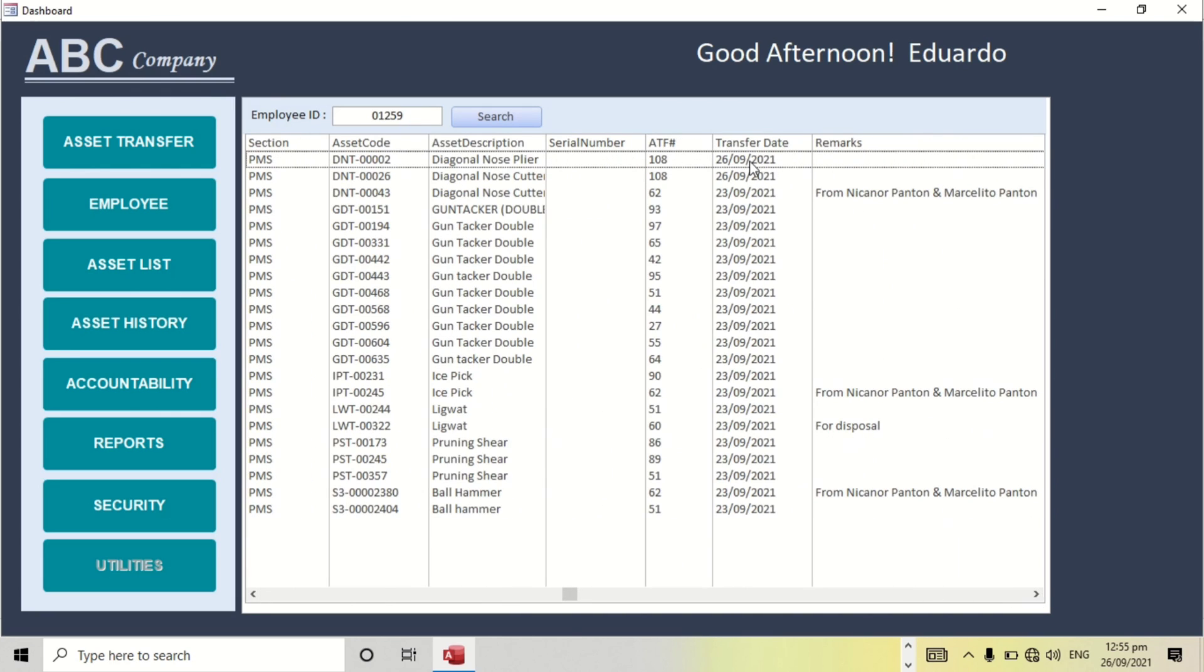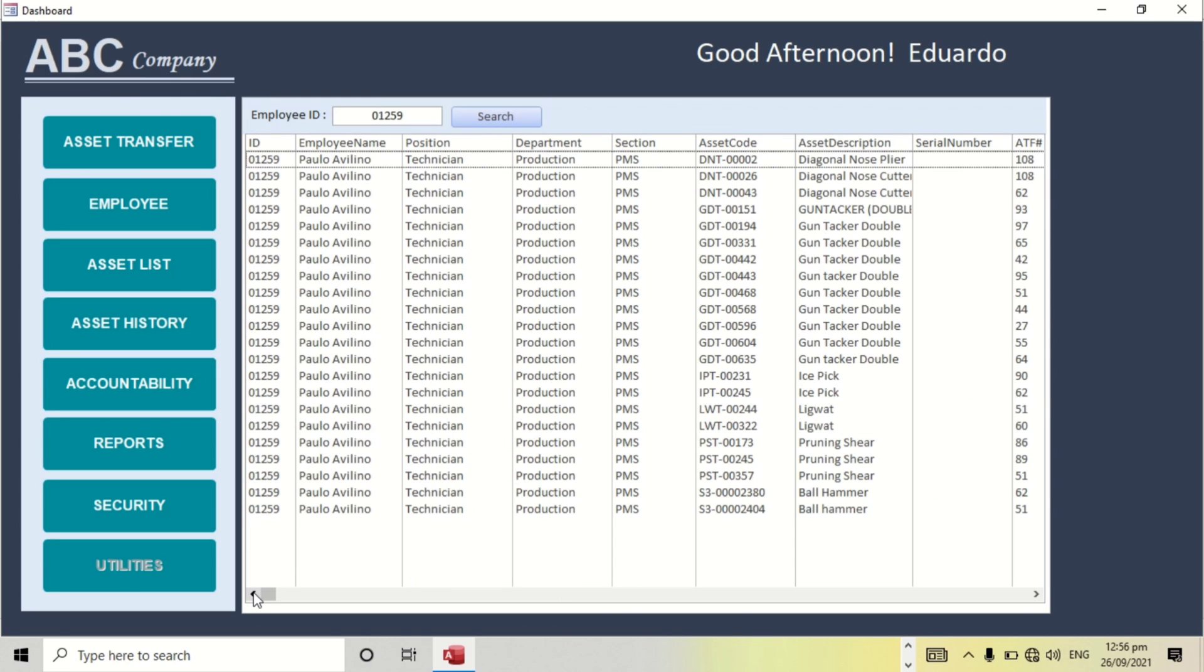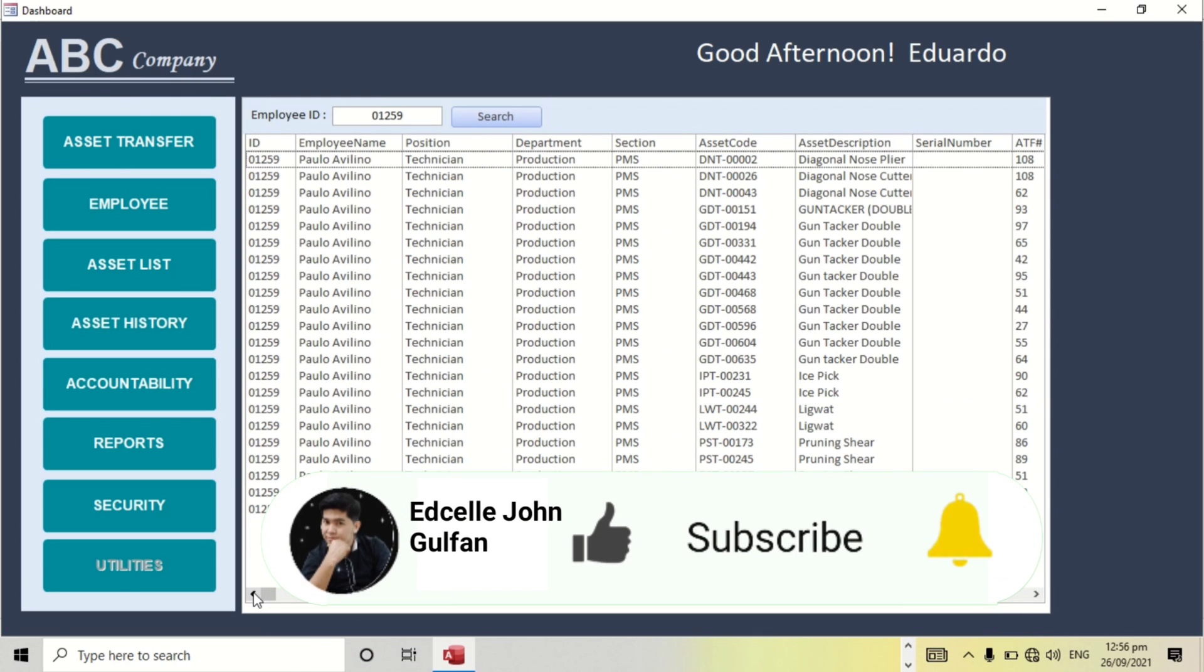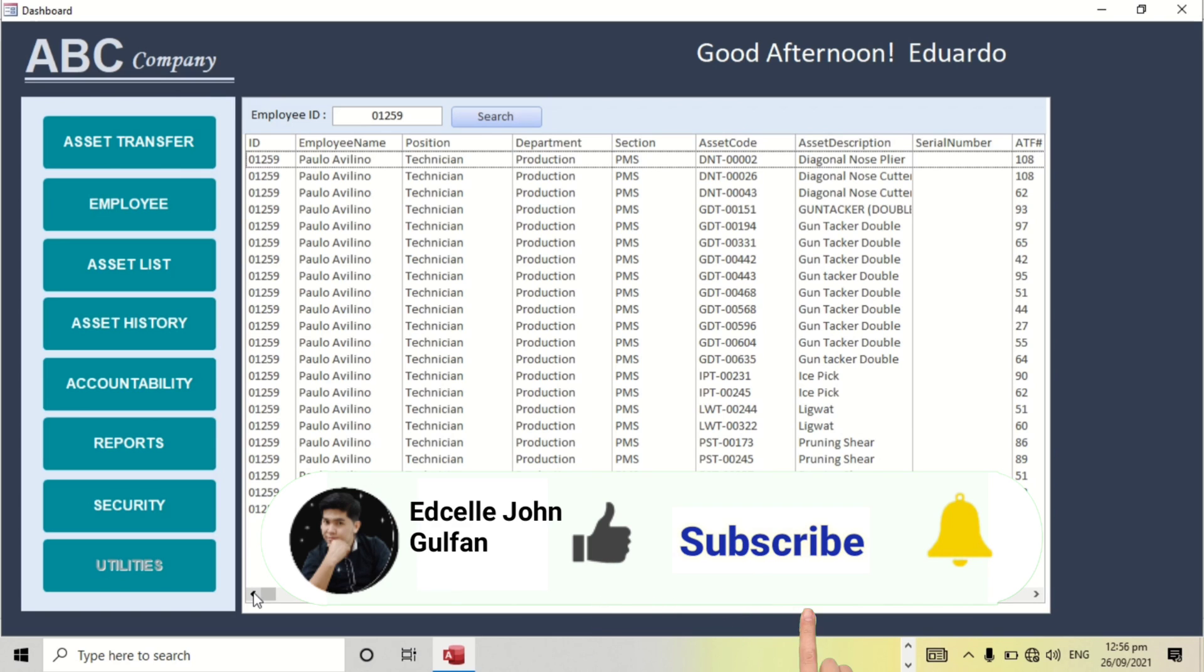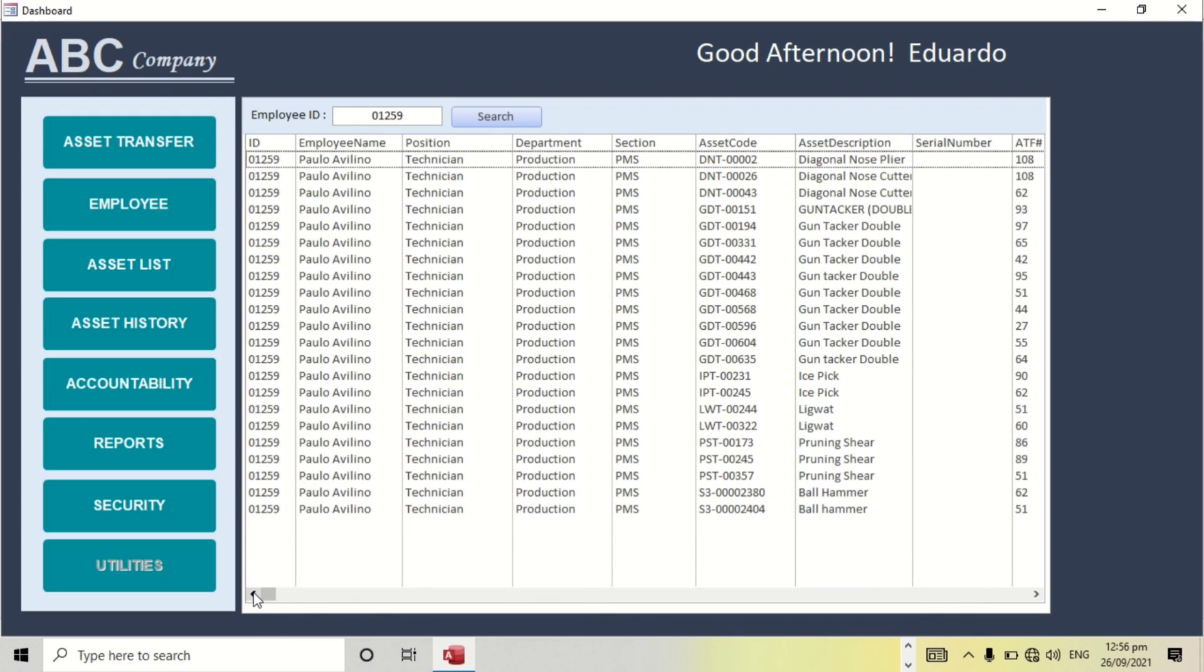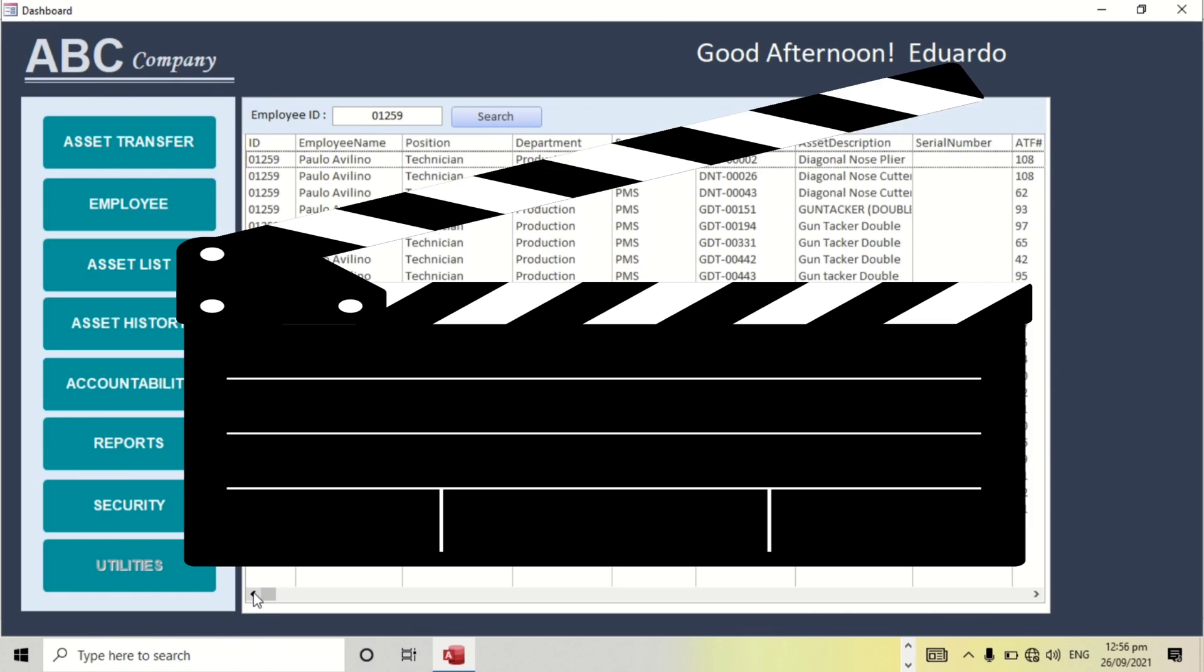Today is September 26, 2021. In my next video I will show you how I made this system. So if you are not yet subscribed to this channel, please subscribe so that you can stay updated in my next video and you can see how I made it. That's all and thank you.